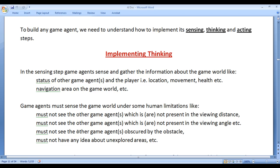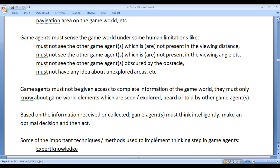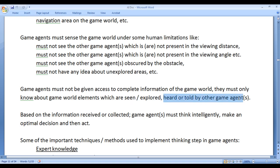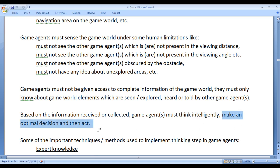Game agents should know about things or events which are present or happened in an explored area, whereas they must not have any idea about unexplored areas. Game agents must not be given access to complete information of the game world — they must only know about game world elements which are seen, explored, heard, or told by other game agents. Based on the information received or collected, game agents must think intelligently and make an optimal decision and then act.